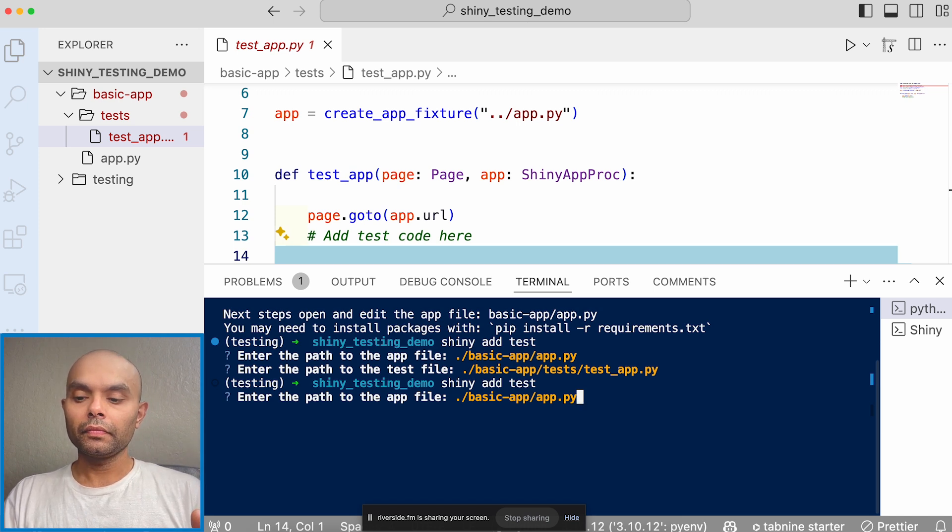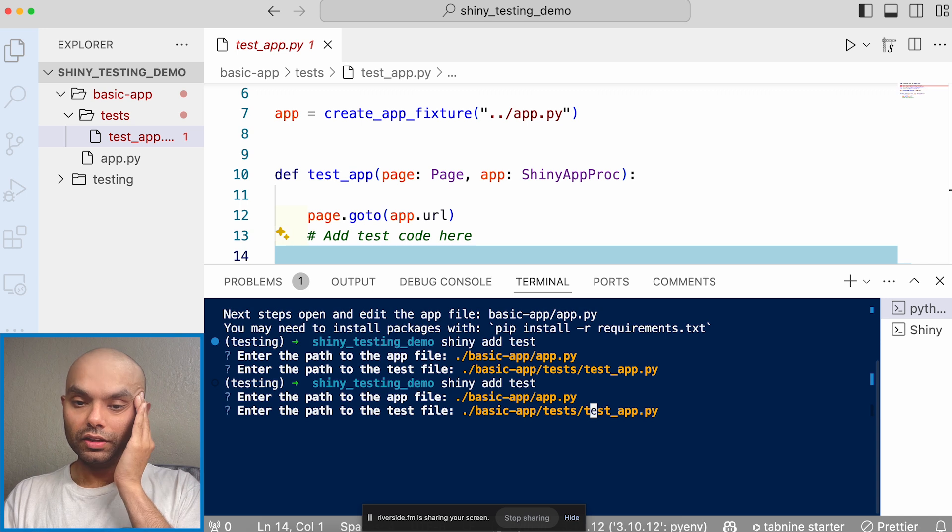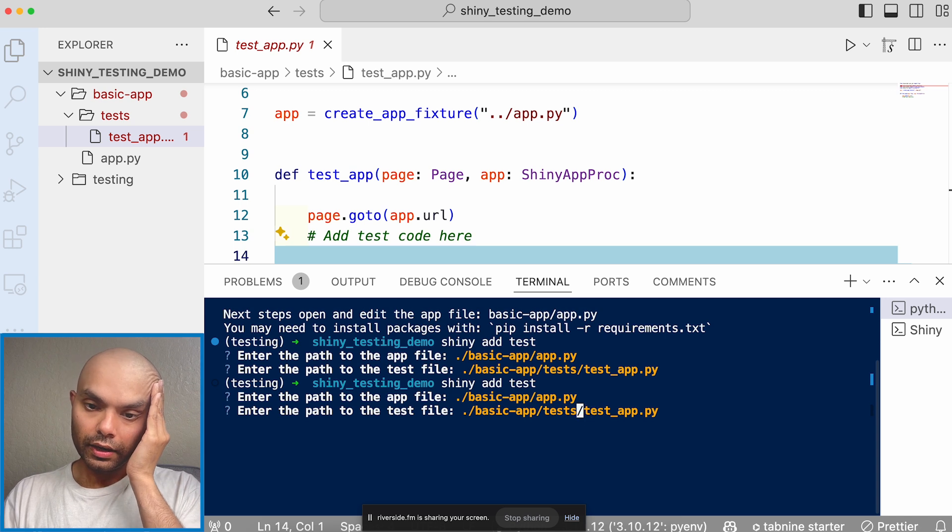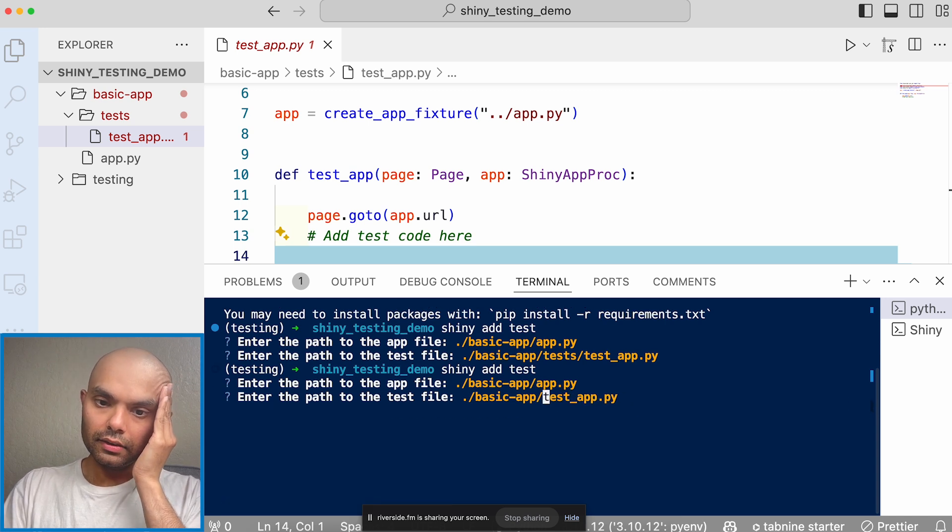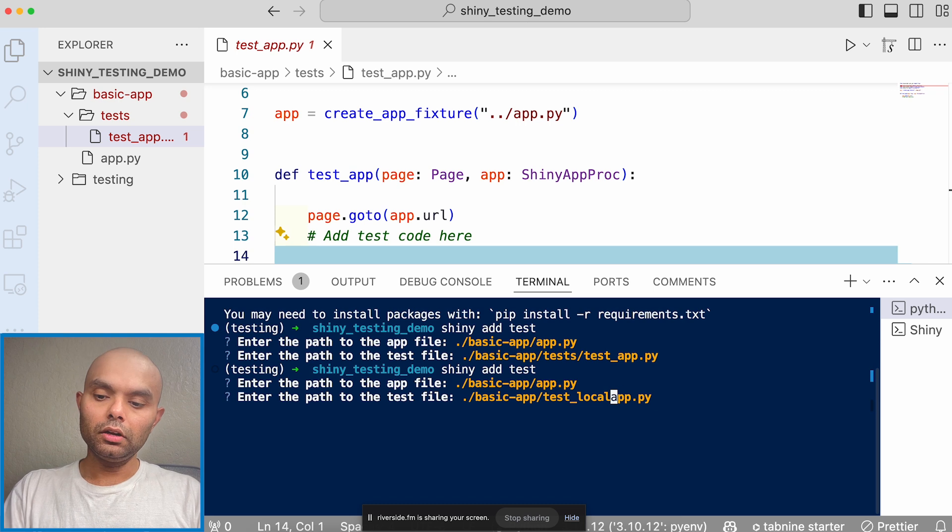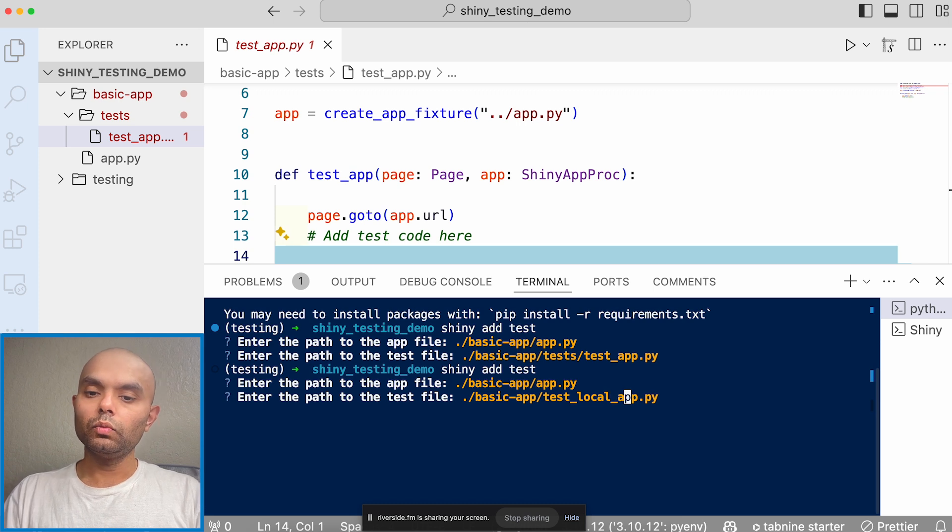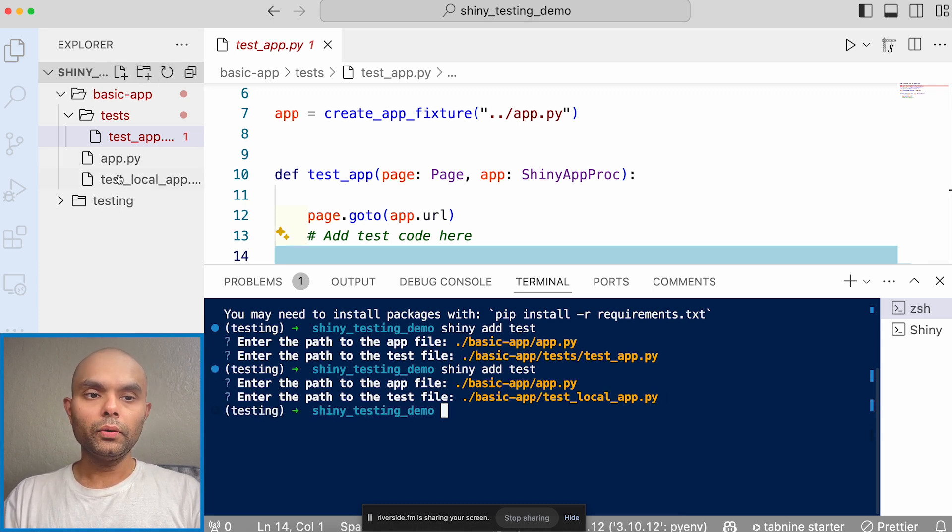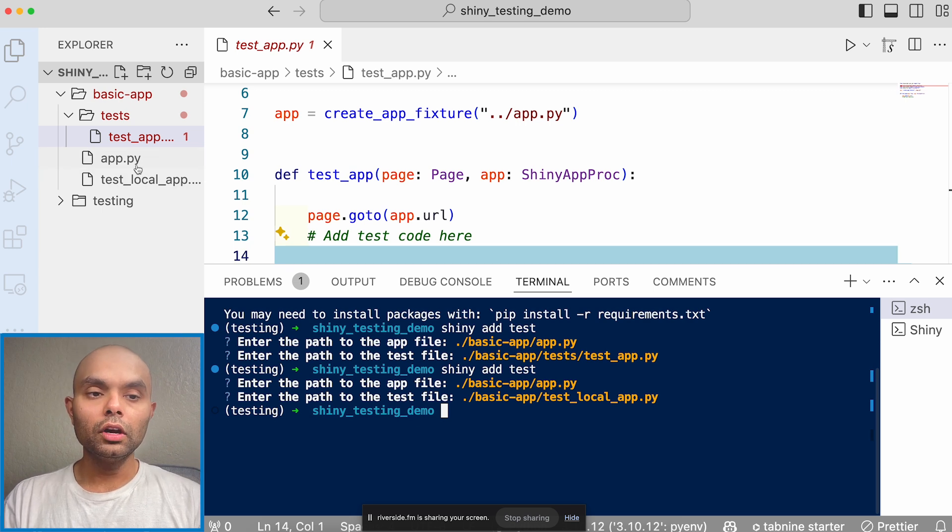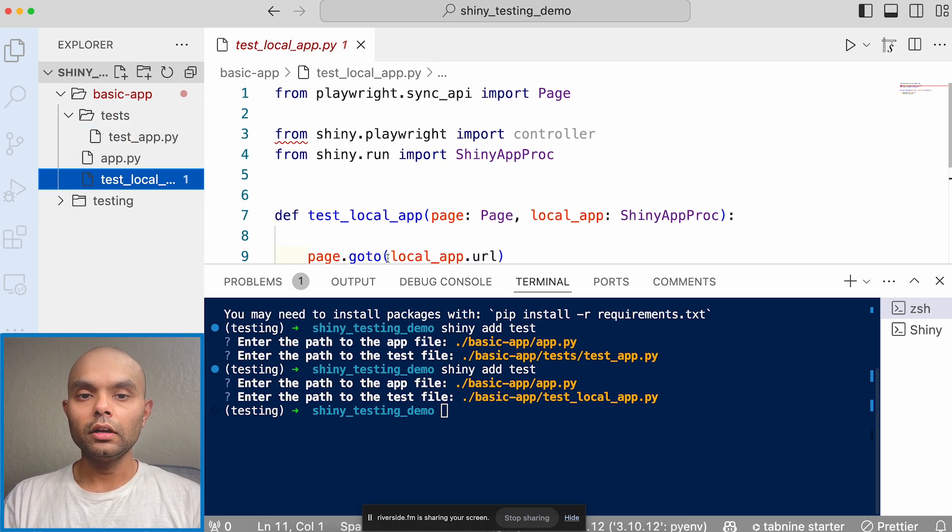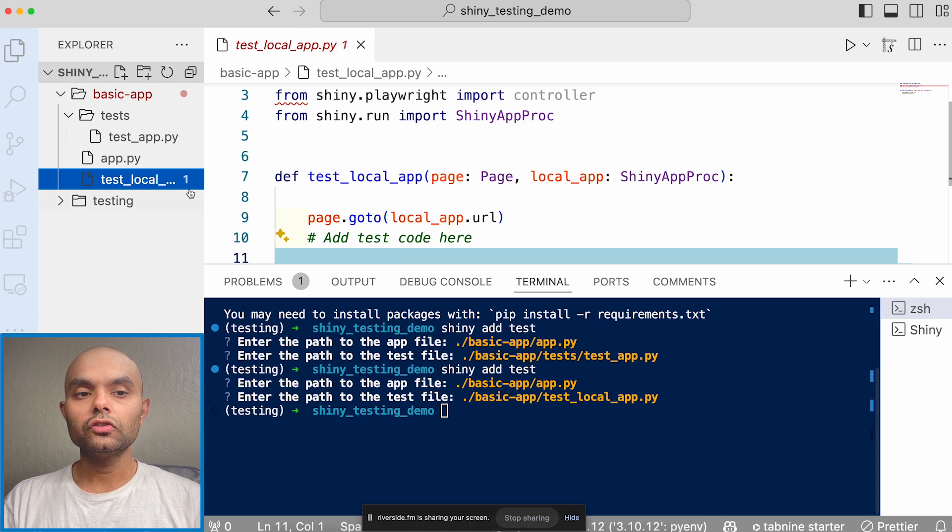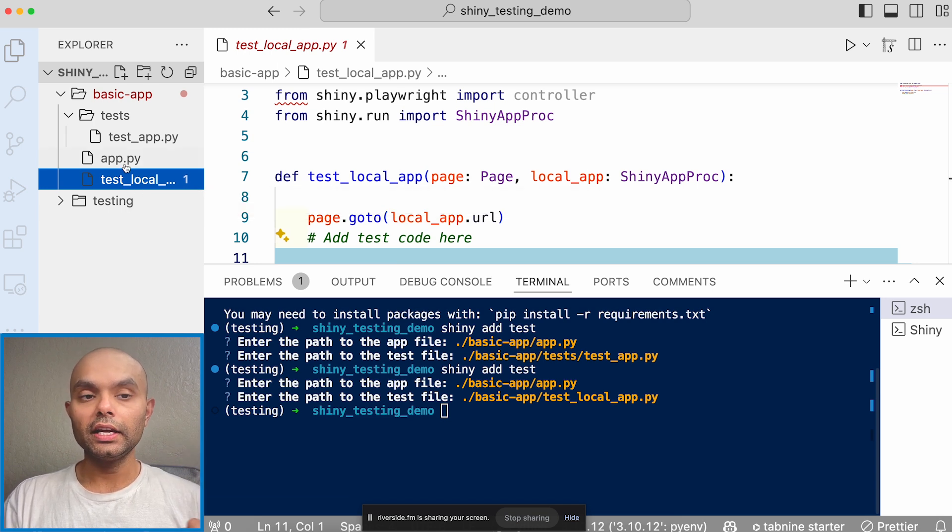And then I'll be like, okay, for the path to the test file, what I'll do is in this case, I will actually change the name, a local app, but this one, you can see it. Okay. Just did not refresh in VS Code. So you can see now we have this one, which is lying just besides the Shiny app.